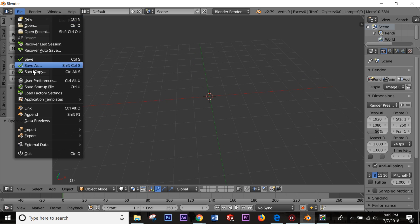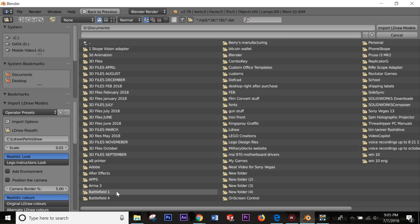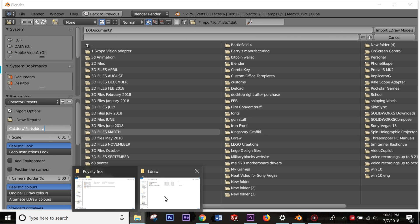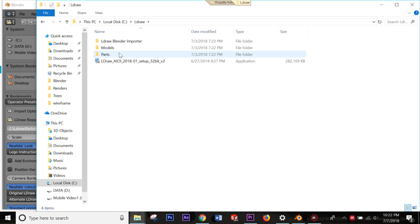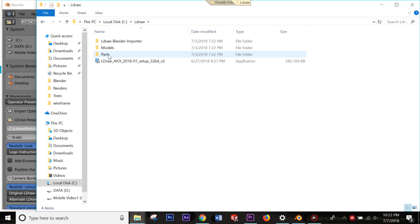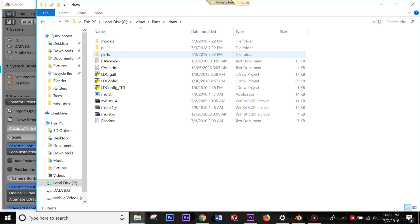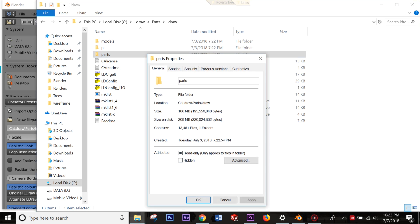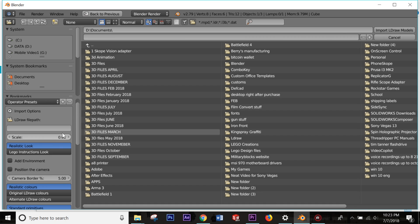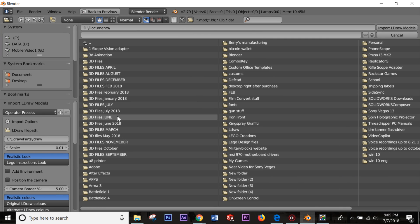Back in Blender, go to File > Import and you'll now see 'Import LDraw' in the list. Before importing, make sure the LDraw parts file path is correctly set. Go to wherever you installed LDraw, find the parts folder, right-click it, go to Properties, and copy the file path — for example, C:\LDraw\parts\LDraw. Paste that path into the field in Blender.